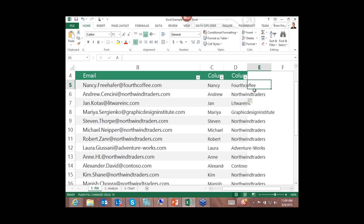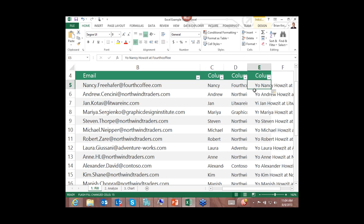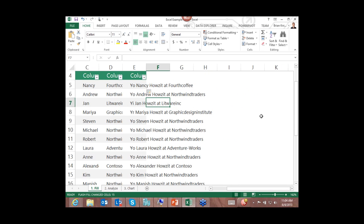It even recognizes obscure patterns like dates and currency fields and those kind of things as well. So I could type in something like, you know, yo Nancy, how's it at Port Coffee. Am I spelling that right? I am. And when I hit enter, replicate that down. You see it kind of found some interesting - it found a pattern it really didn't find here, but overall it did a pretty darn good job. This is called Flash Fill.